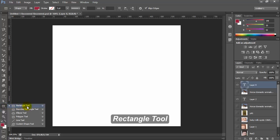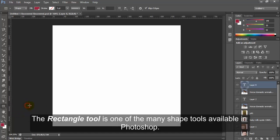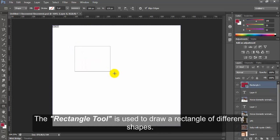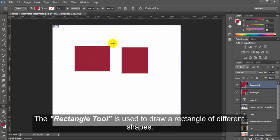Rectangle Tool. The rectangle tool is one of the many shape tools available in Photoshop. The rectangle tool is used to draw a rectangle of different shapes.